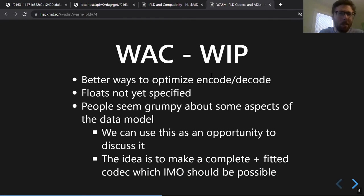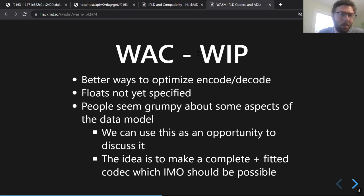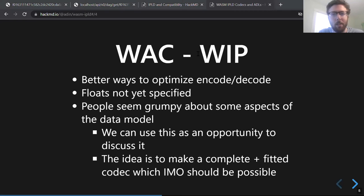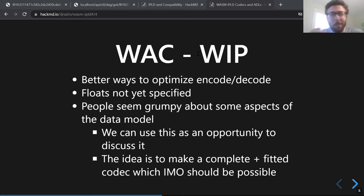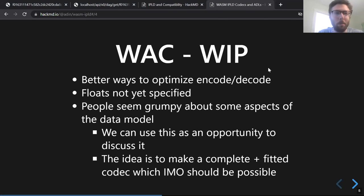There are still some things to discuss — interestingly, almost all of these are pieces of the IPLD data model that are not totally specified or that people are a little unhappy about. What is a float? How do we think about floats? What happens with byte-keyed maps — non-UTF-8 strings as map keys — what do we do with them? This is probably a good way to solidify some of that stuff around the data model so more people can use it confidently.